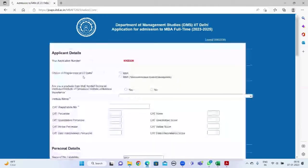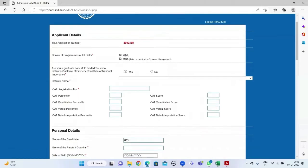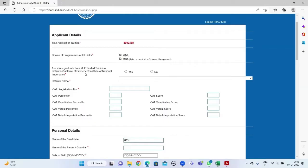Then click next. This will take you to your application. Click on your choice of program at DMS IIT Delhi: MBA and MBA Telecom. If you are a graduate from MOE-funded technical institution, Institute of Eminence, or Institute of...